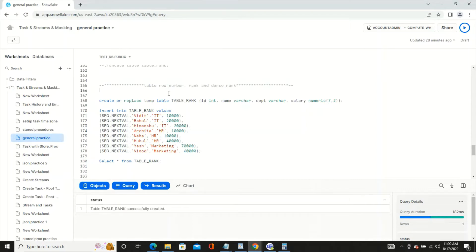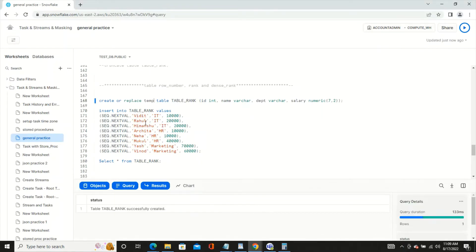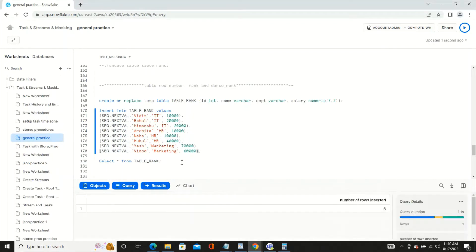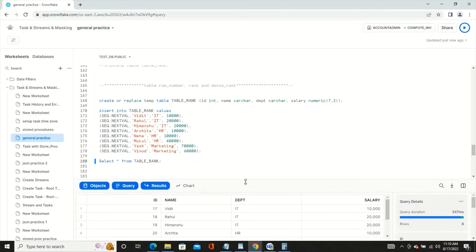Let's understand what ROW_NUMBER is and the difference between RANK and DENSE_RANK. I have a temporary table here in Snowflake — you can try it in other SQL dialects as well, it should work the same. The table has department and salary columns, and I'm inserting a few records. We have eight records with employees having different departments and salaries.